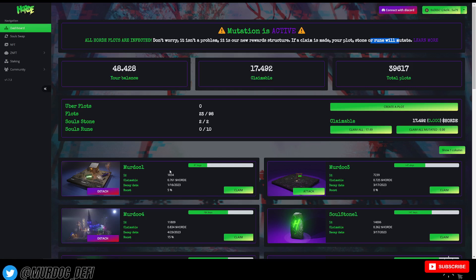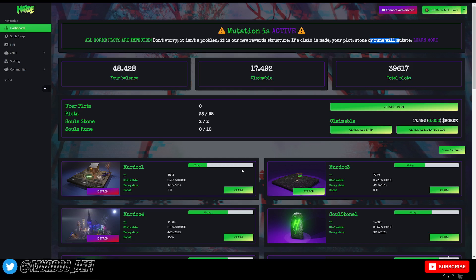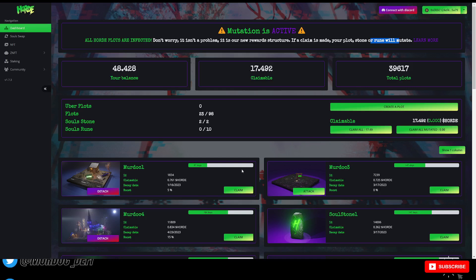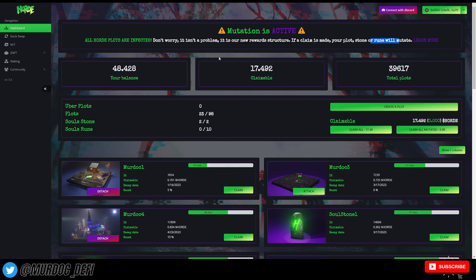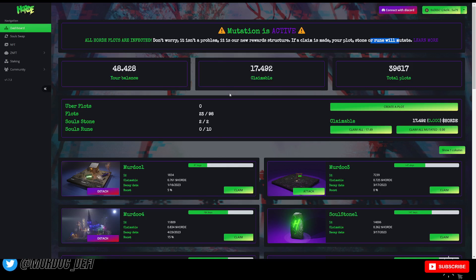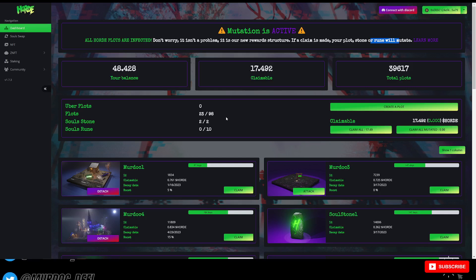However, they have lengthened the amount of time that it takes for your plot to decay, right? So that is their trade-off there. That is really the main thing.